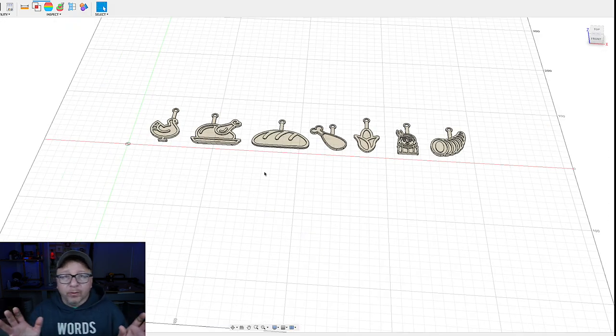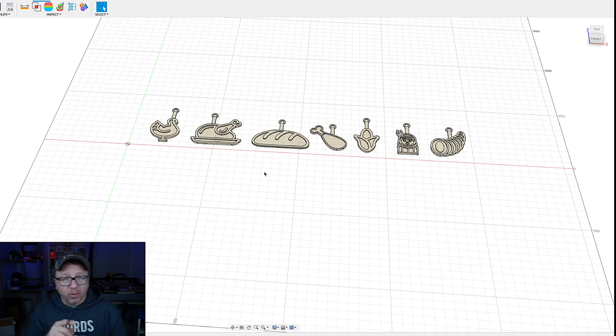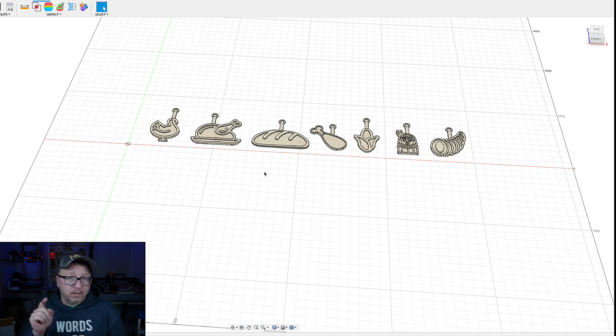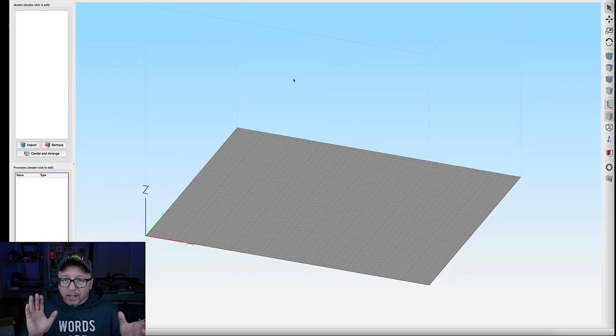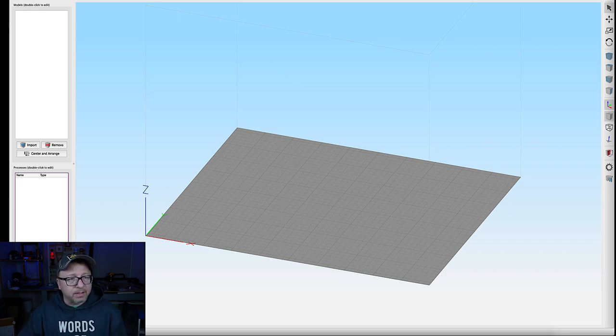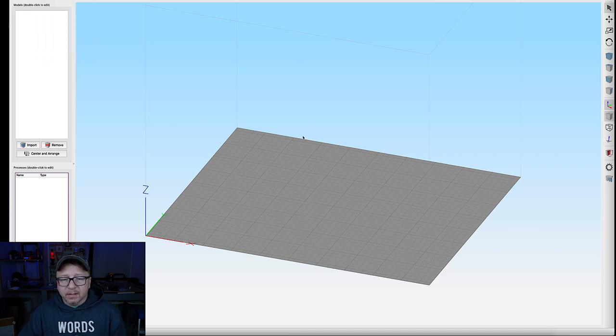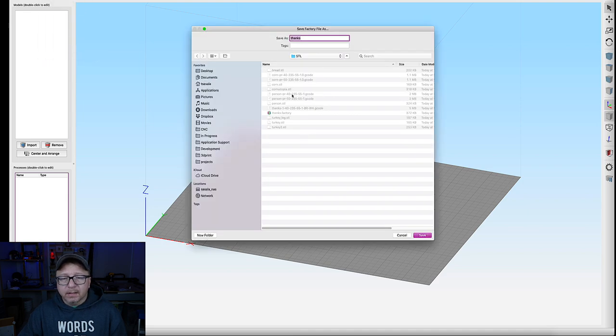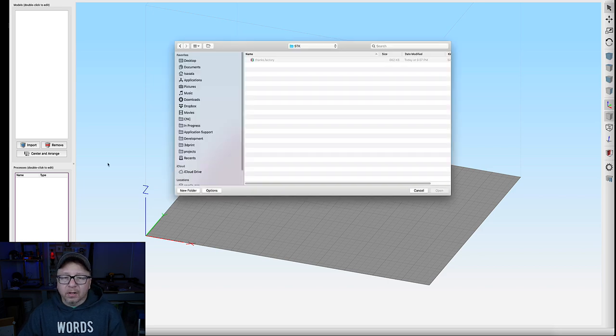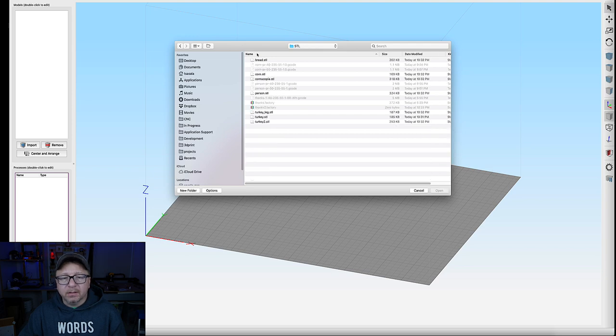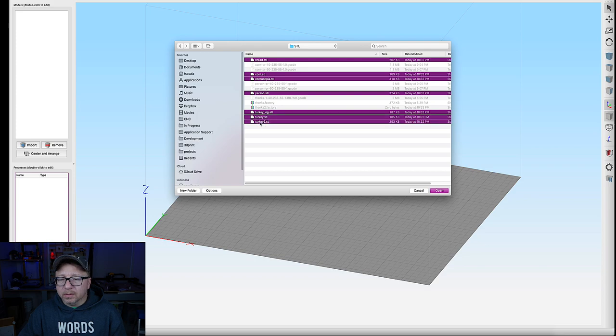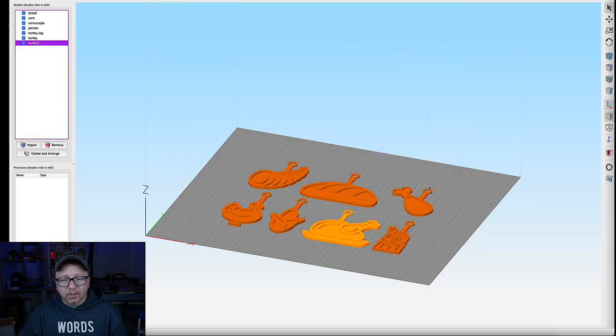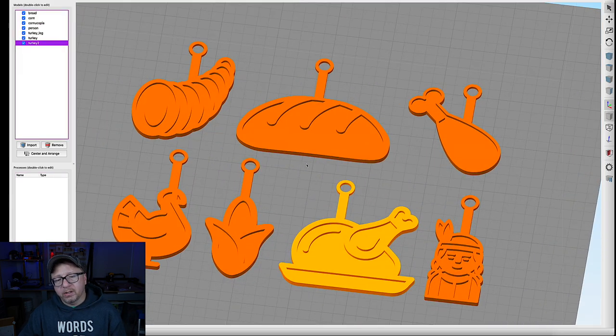All right. Now that we have all of our objects exported as STLs, we're going to switch over to Simplify3D. And we're going to import them and go ahead and slice them. All right. Here we are in Simplify3D. I have a blank project open here. So the first thing I'm going to do is save that project actually. Save as thanksgiving. I want to import all of our STLs that we created here. So STL, bread, corn, cornucopia, person. There we go. Import all of those. Boom. There you go. They look pretty good.